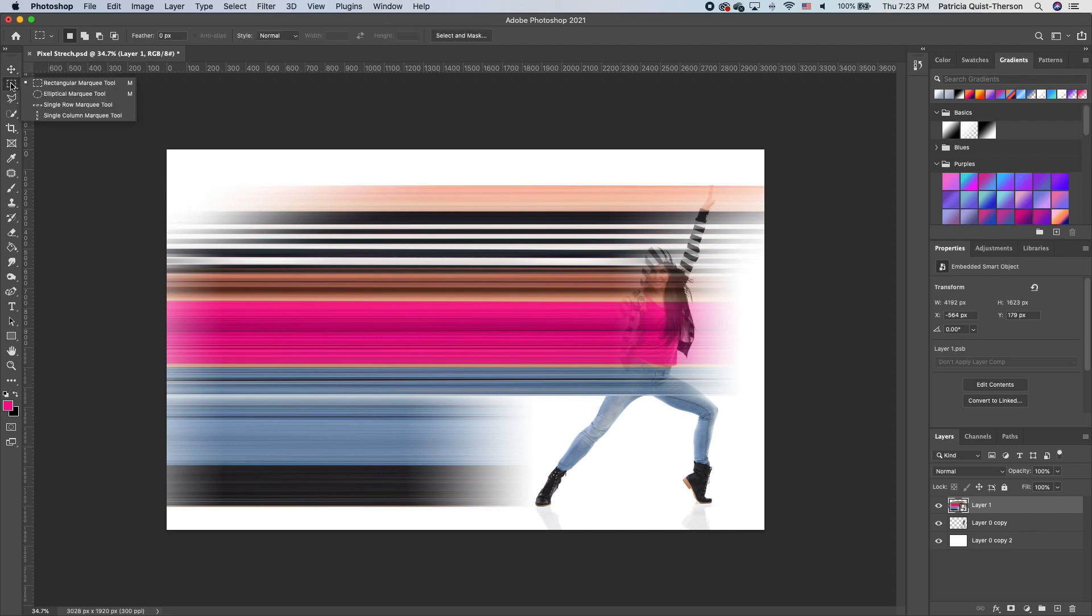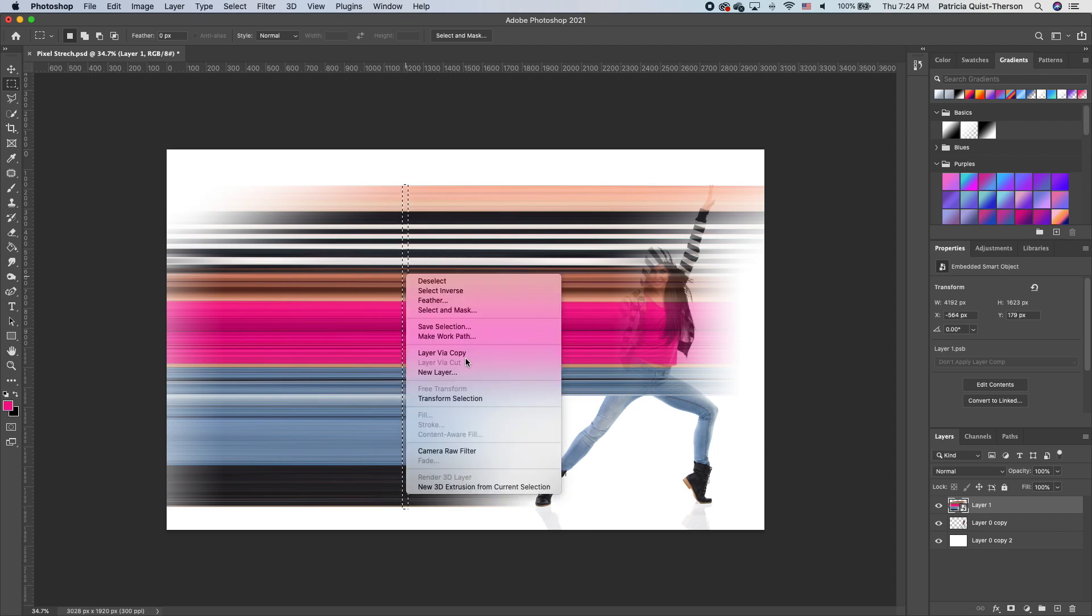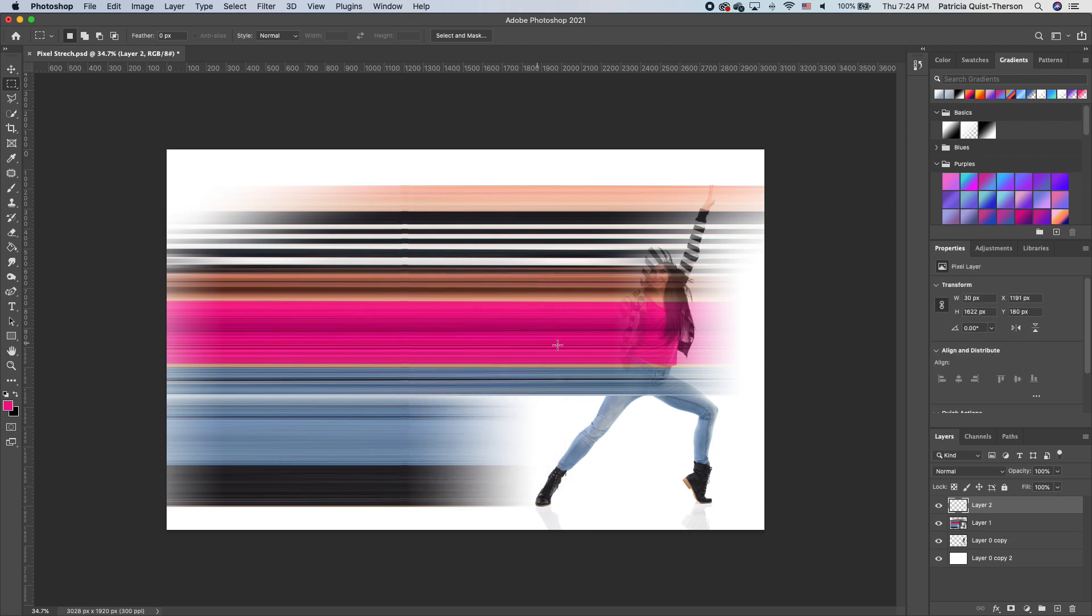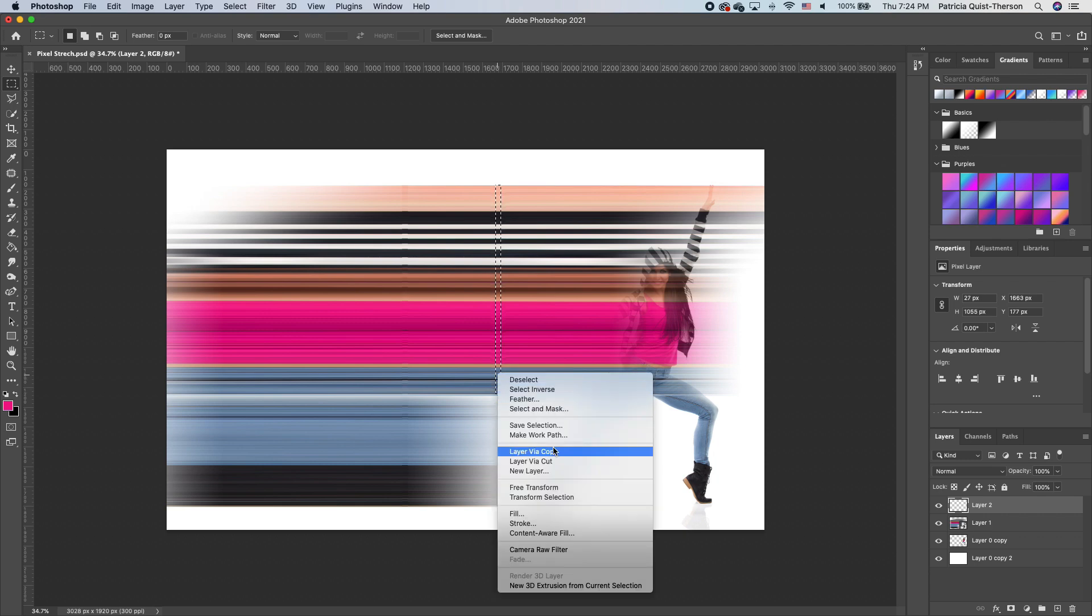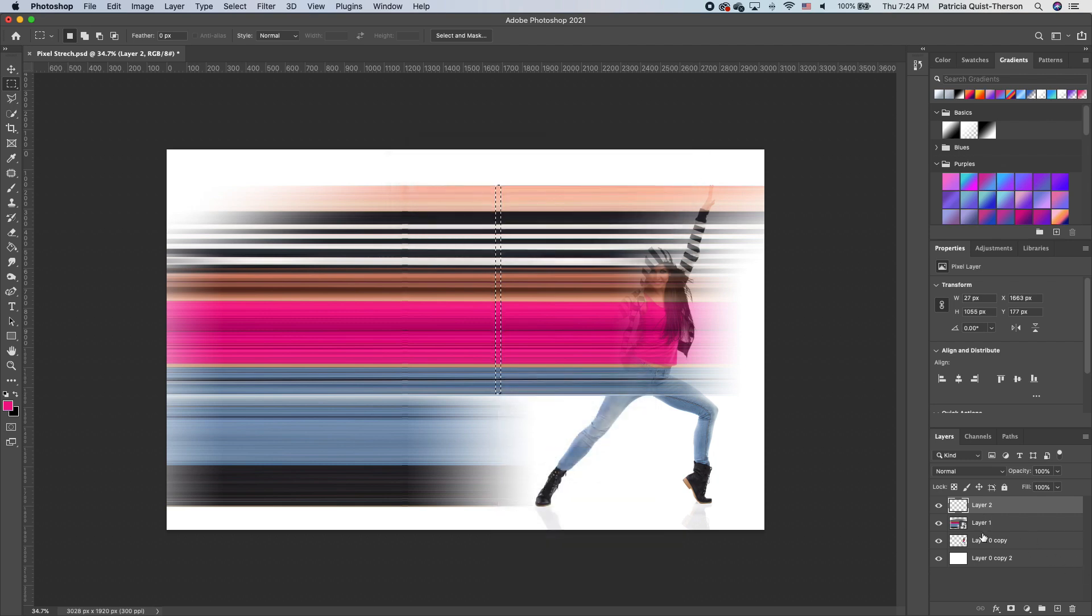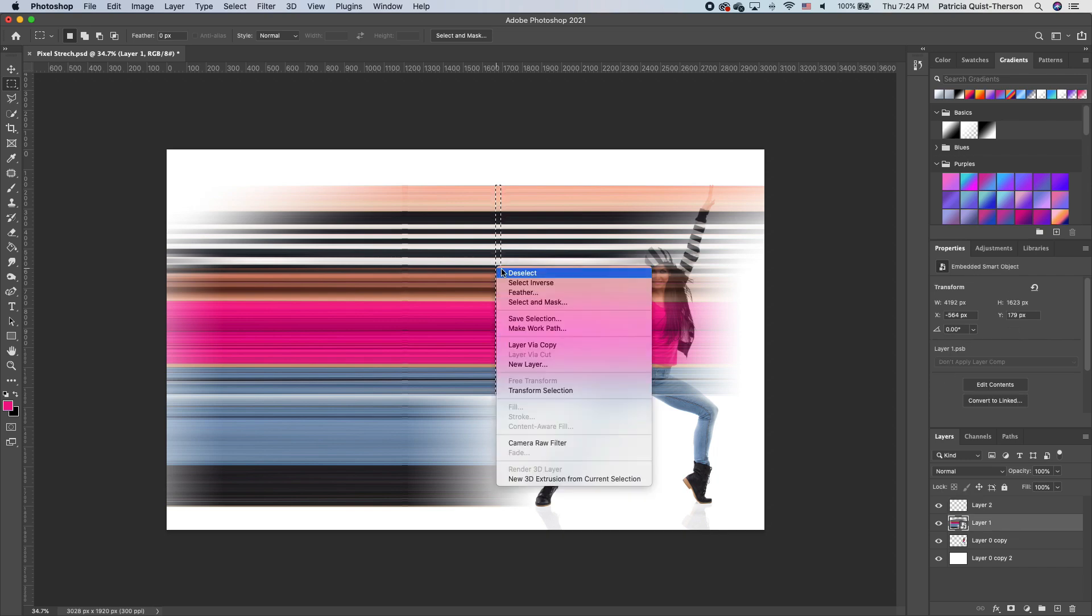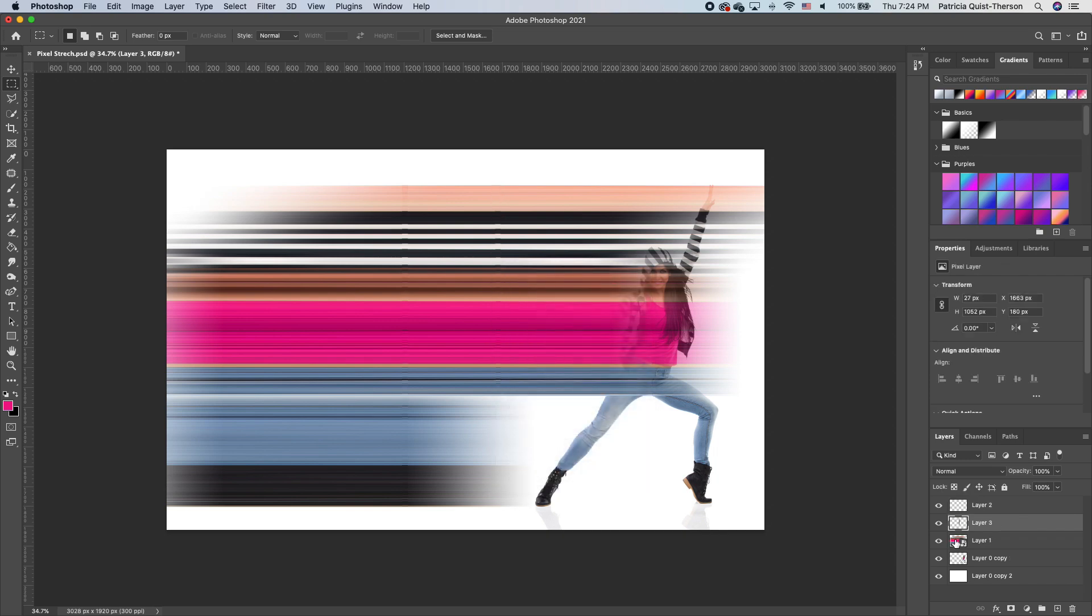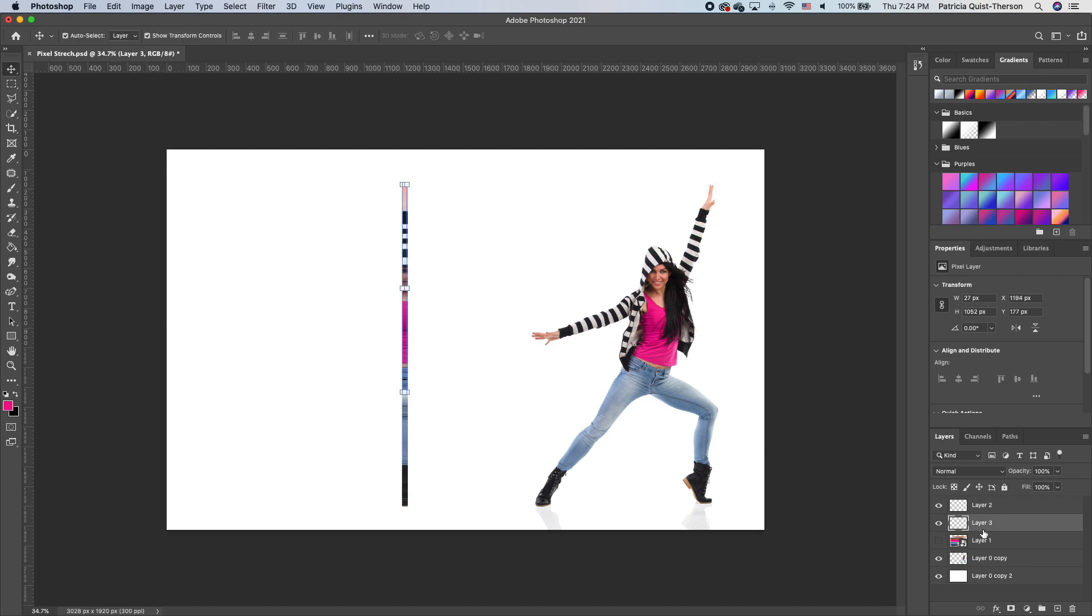I'm now going to go back, click on my rectangular marquee, and make one more copy. Now I want to make one from this side because this side is more rich. Right click, make a copy. You want to make sure you're on the right layer. I'm going to turn this off and place this on top, and move that on top.